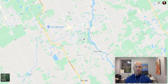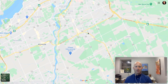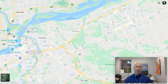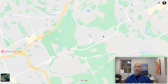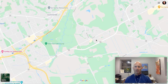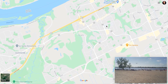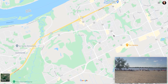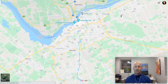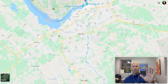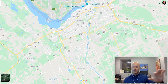On the east side we have Orleans and we have Blackburn Hamlet, which is a smaller area. Orleans is a growing area over on the east side. So to recap: on the west side we have Kanata and Stittsville into the Dunrobin area, and on the south side we have Barrhaven and Manotick, which is booming.